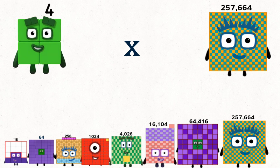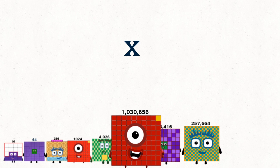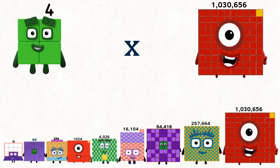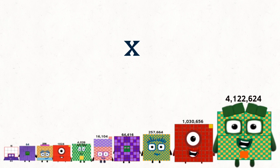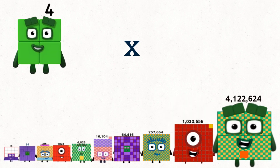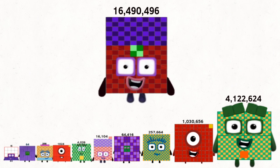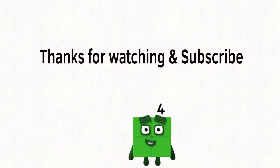4 times 257,664 equals 1,030,656. 4 times 1,030,656 equals 4,122,624. 4 times 4,122,624 equals 16,490,496.